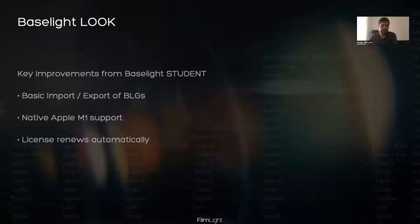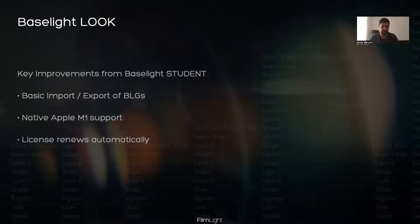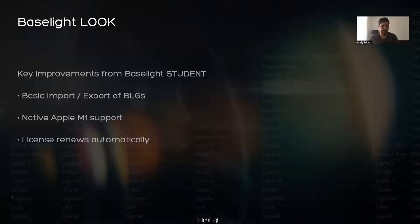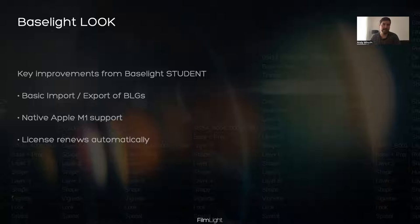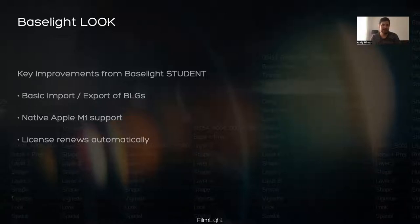It's very similar to Baselight Student, and it's our continuation of the Baselight Student program. But we thought what Baselight Student is really lacking is the capability for creatives to author looks and to share looks with software that is easily accessible to many people, for example, DPs. That's why we added to Baselight Student the functionality of a basic import and export of BLGs.